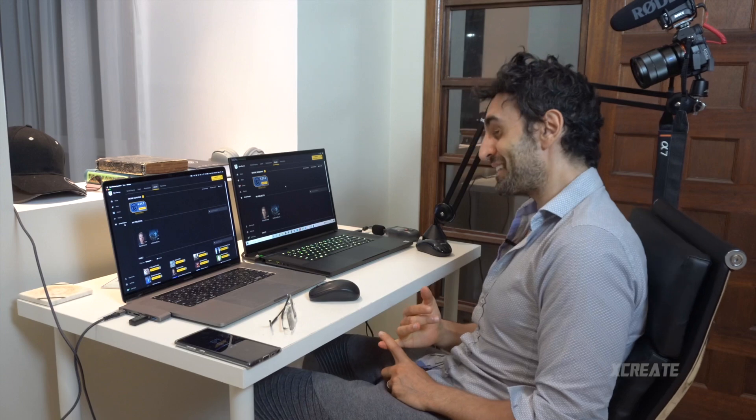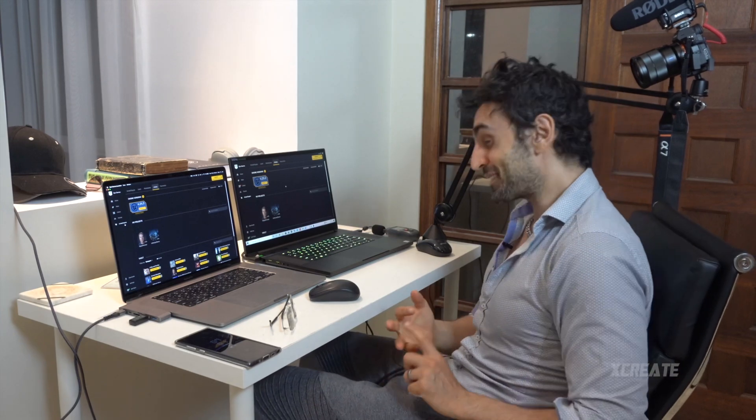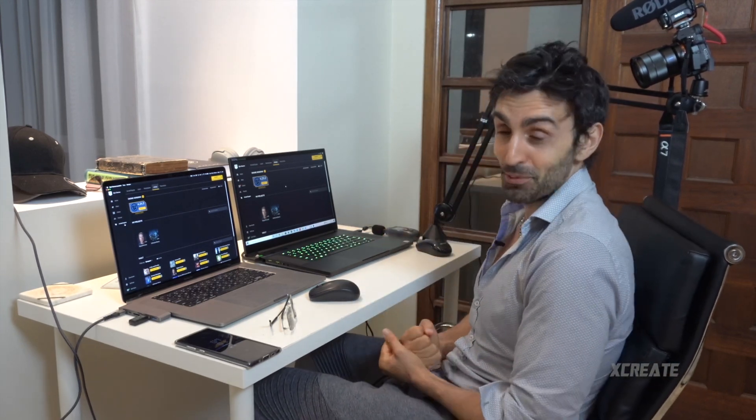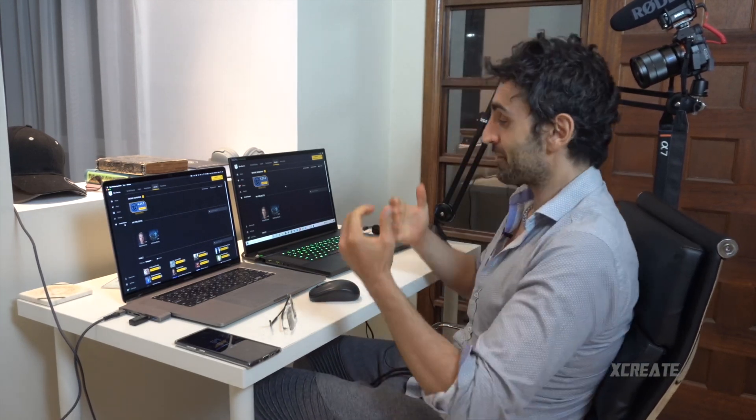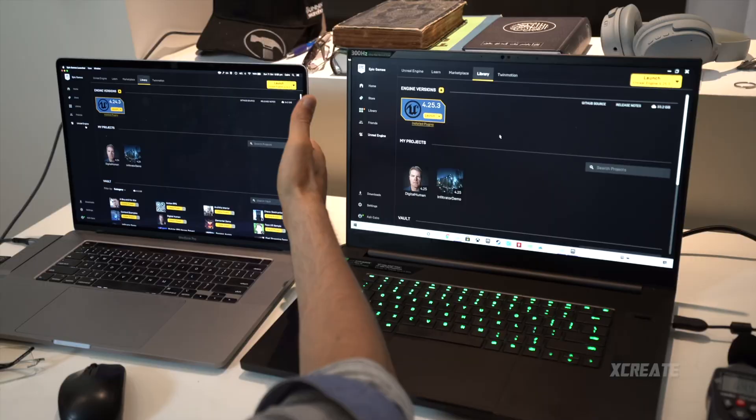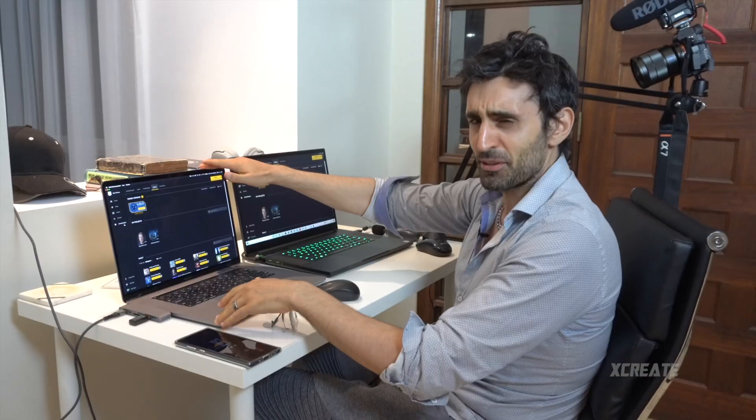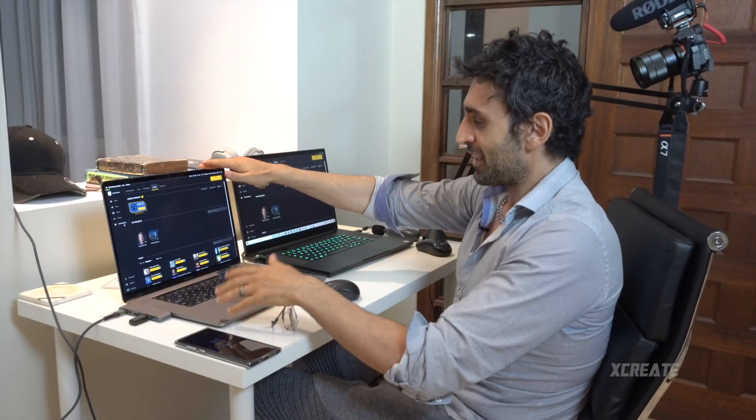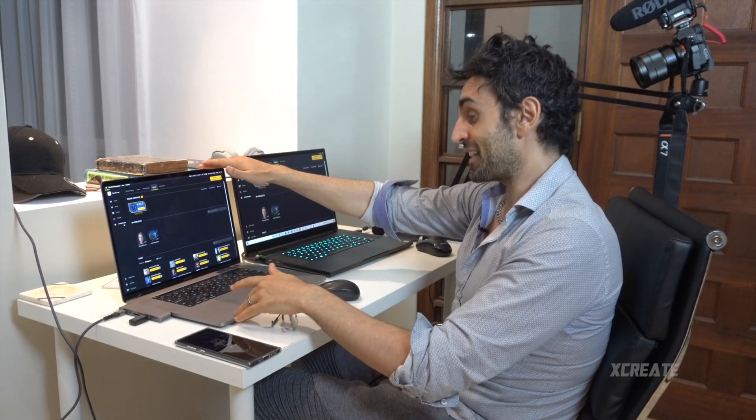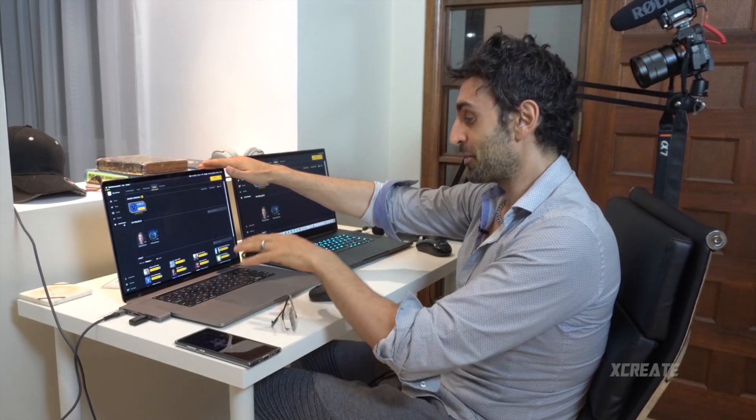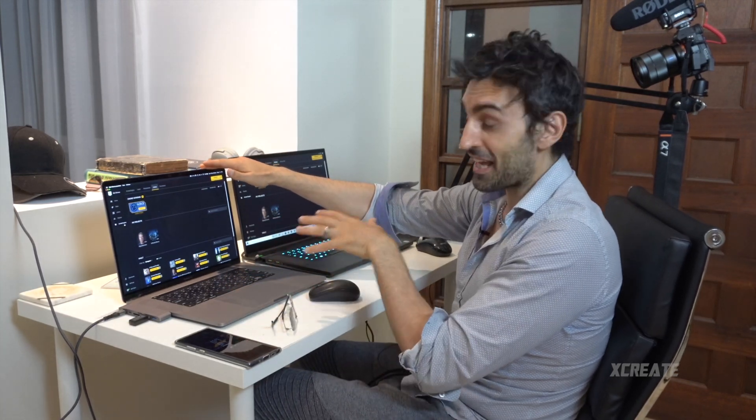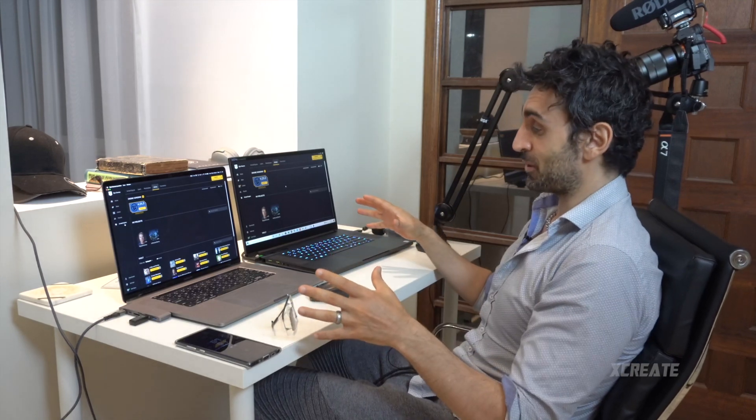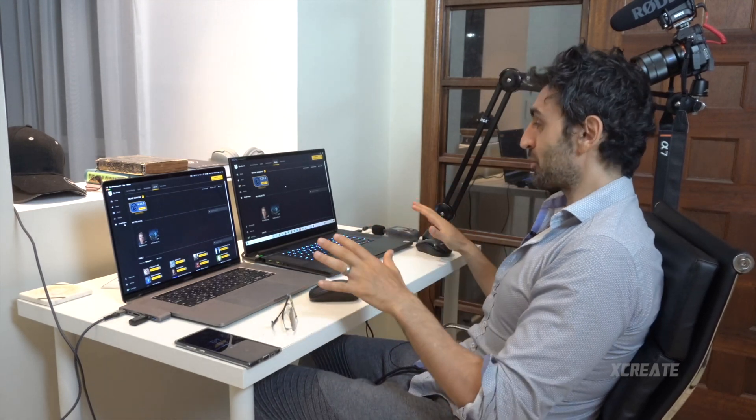I have a Razer Blade Pro - this is a 17-incher. It's got an RTX 2080 GPU, 10th generation Intel CPU. And I've got the crème de la crème of MacBook Pros - well, the semi crème de la crème - last year's 2019. This is the ninth generation Intel CPU with a 5500M. Very beefy, very sexy laptop.